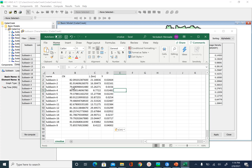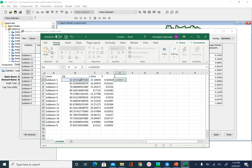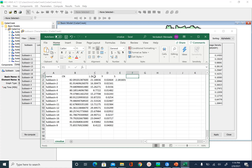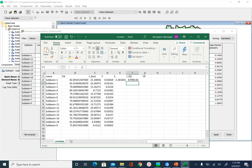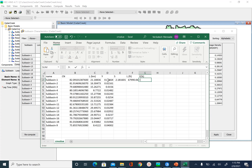So we have the curve number, and from it we can calculate S: S equals 1000 divided by CN minus 10. Then we have L in kilometers, so we calculate L in feet by multiplying by 3280.84. Y is the slope, and we want Y in percentage, so multiply by 100.